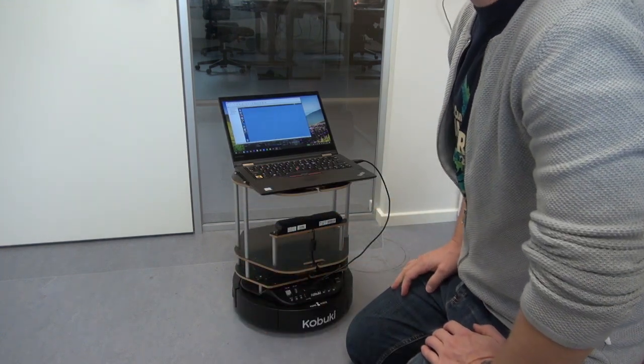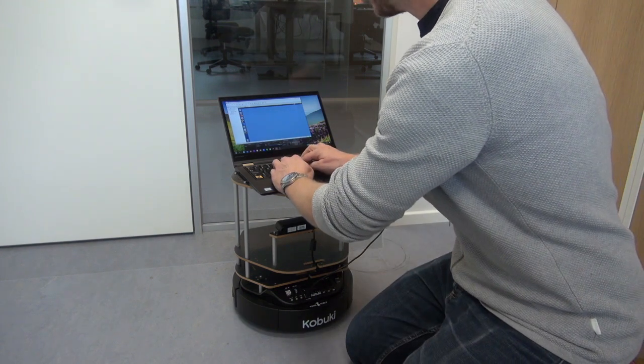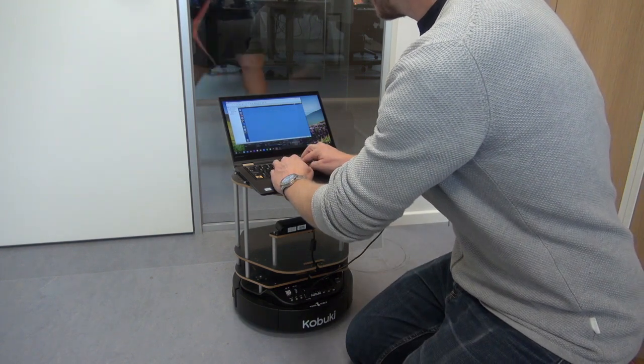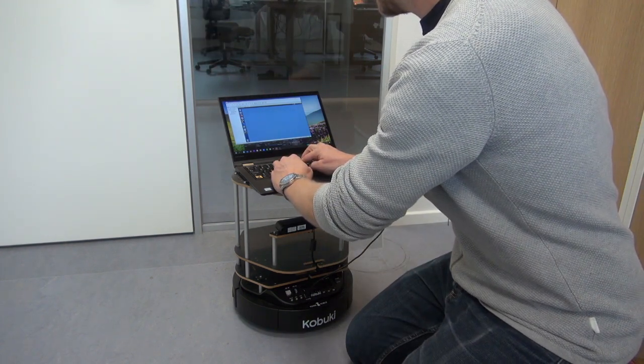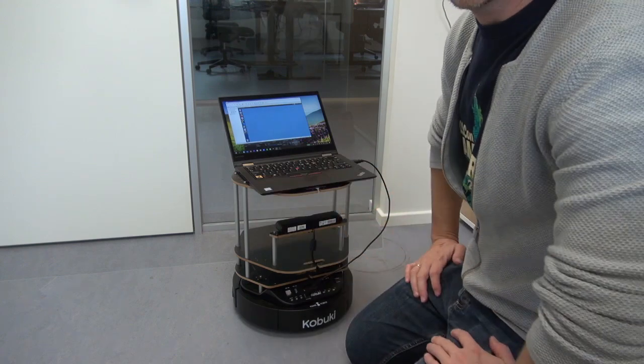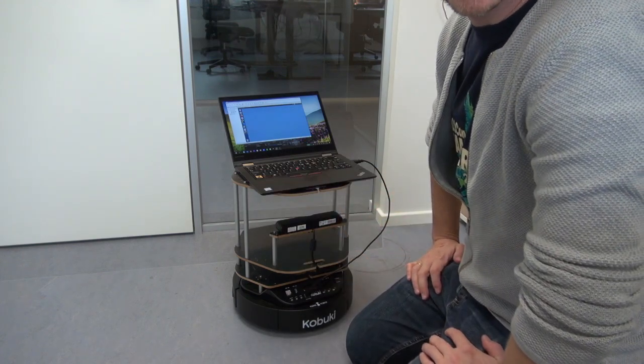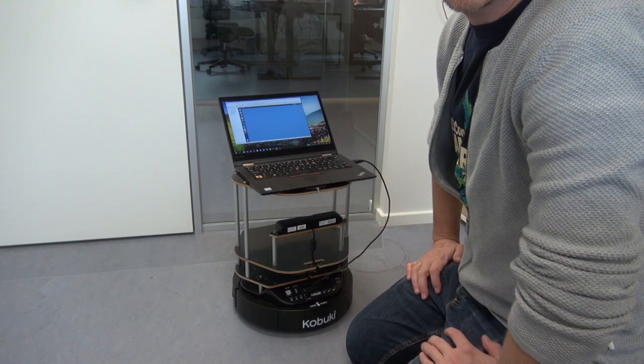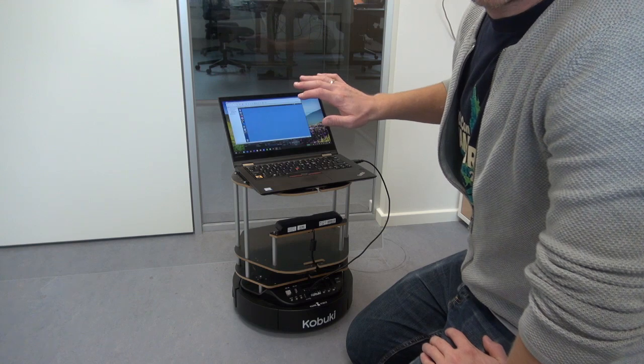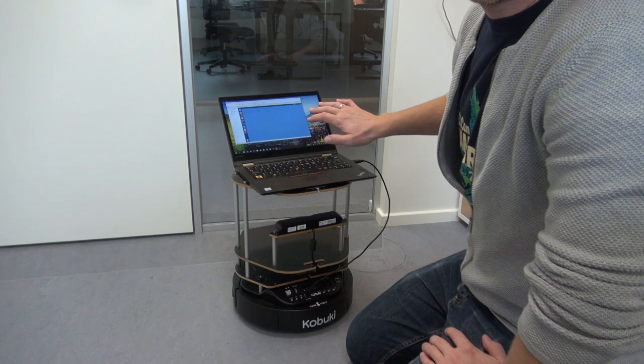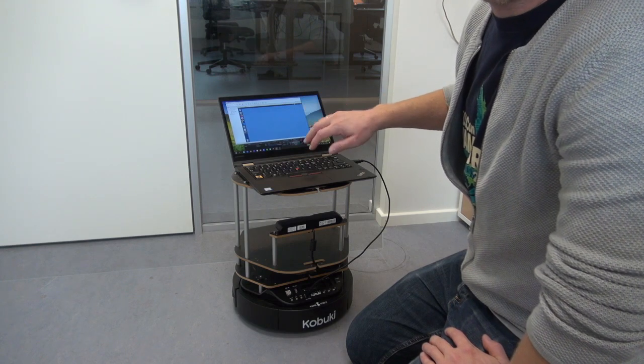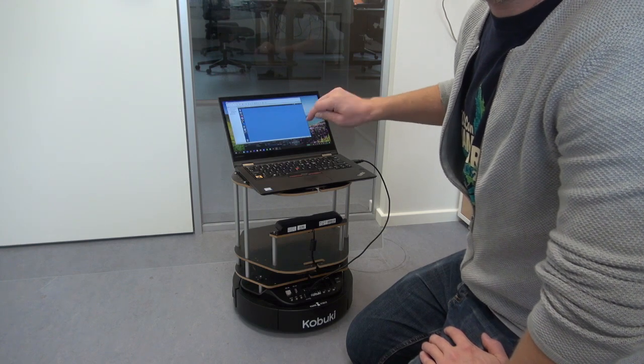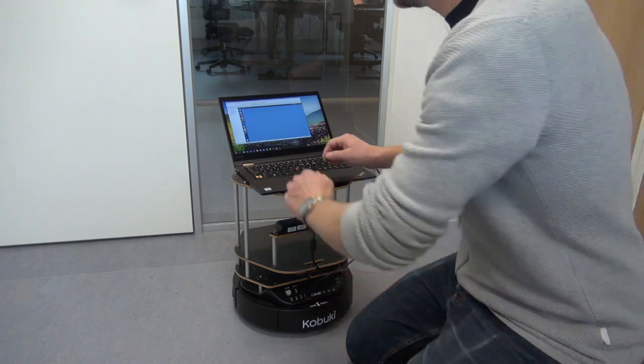So the first thing that happens is that my computer is taking over, so the Windows computer is taking over the USB, but we'll fix that by attaching it to the virtual machine.